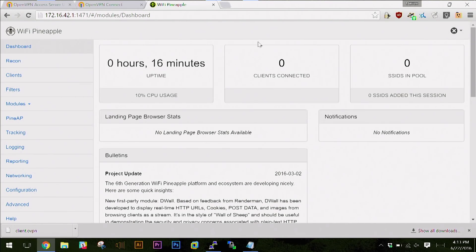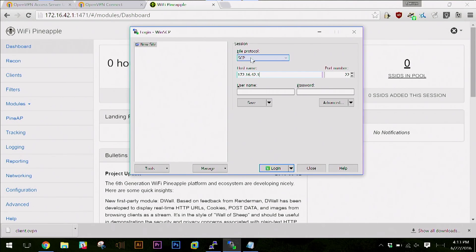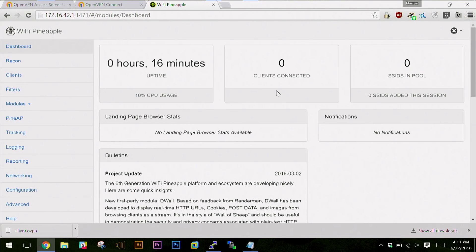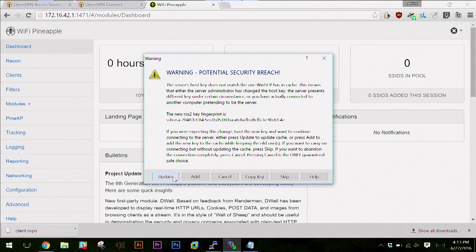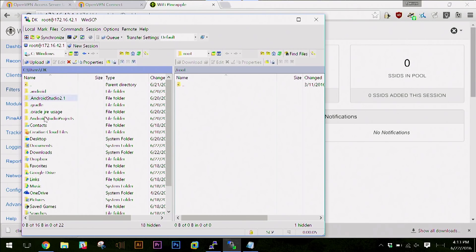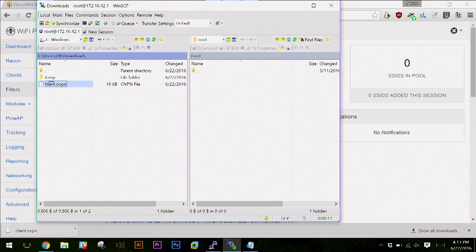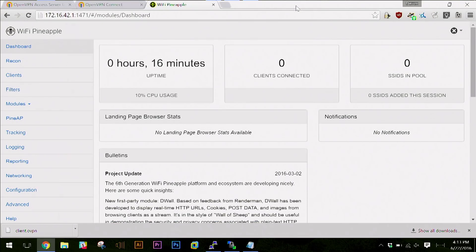Now it's just a matter of getting this OpenVPN client file over to the pineapple. I'm doing a lot of this in Windows, which means everything is clicky right now. I'm using WinSCP at 172.16.42.1 — rather than the SCP command I would use in Linux. This allows me to very easily transfer those files. I'm going to get over to my downloads directory and copy the client.ovpn file over to my pineapple.